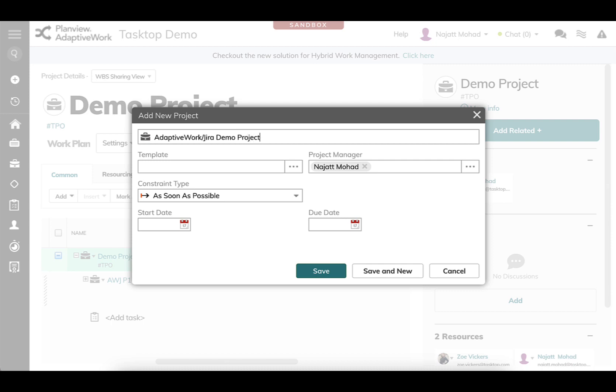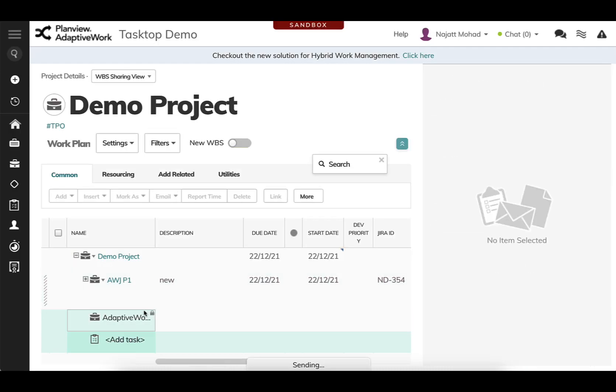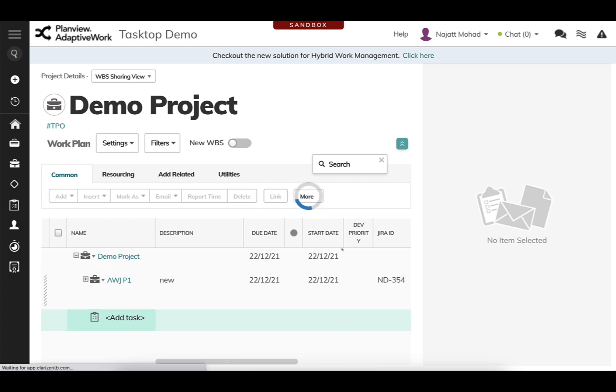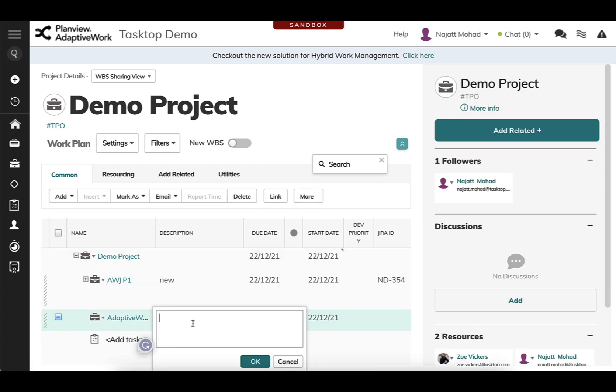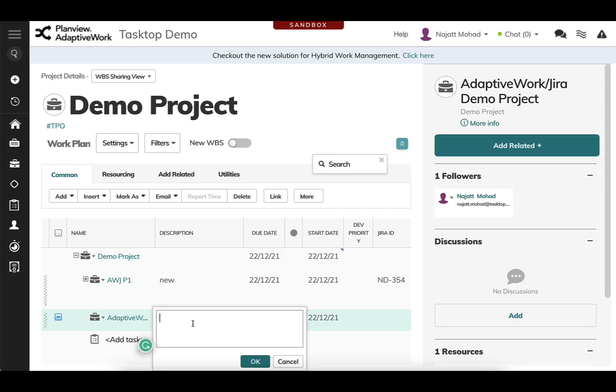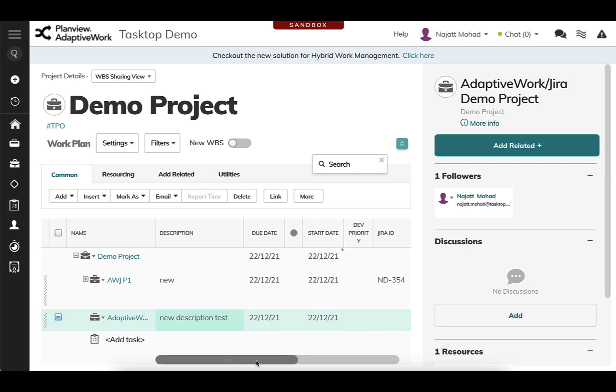So you can just imagine as your teams are creating their projects and their tasks, it would look very similar or maybe a more advanced version of what I have here. So I've gone ahead and created that project.